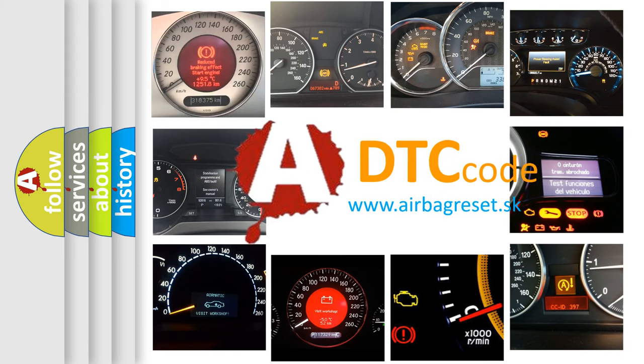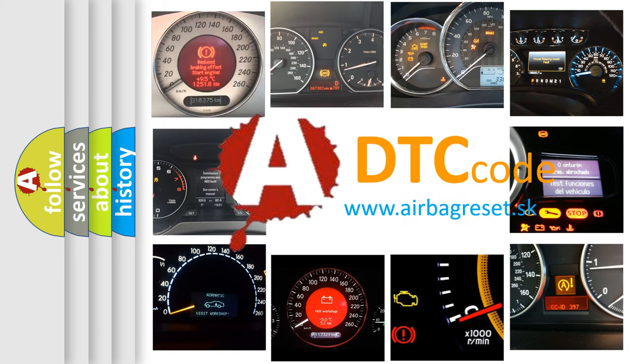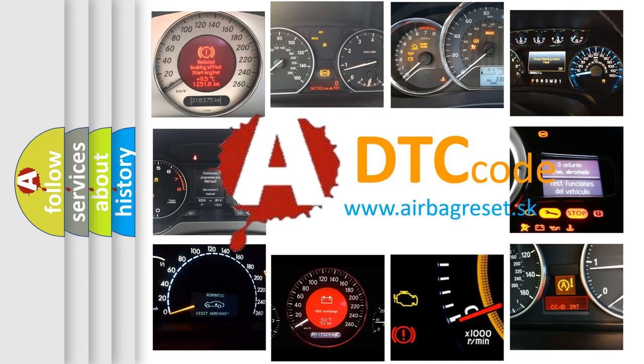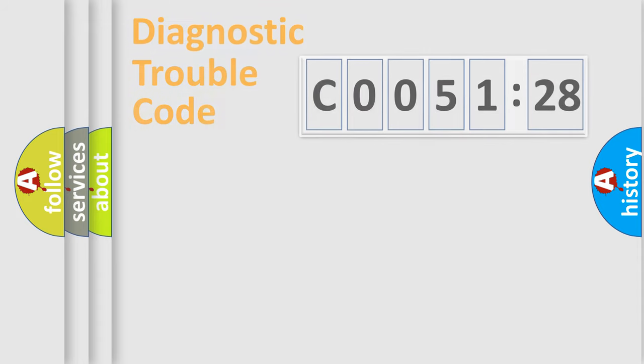What does C005128 mean, or how to correct this fault? Today we will find answers to these questions together.